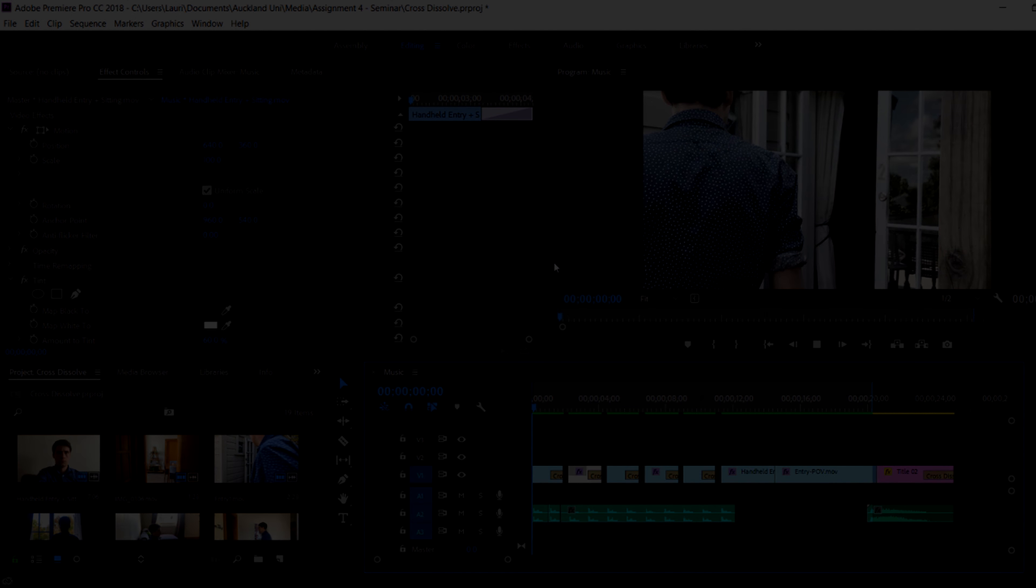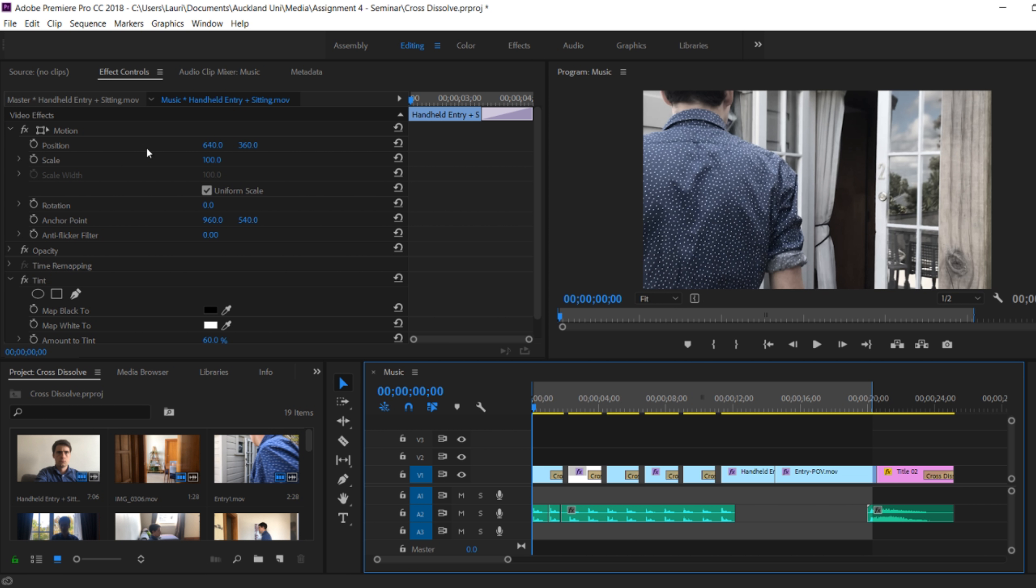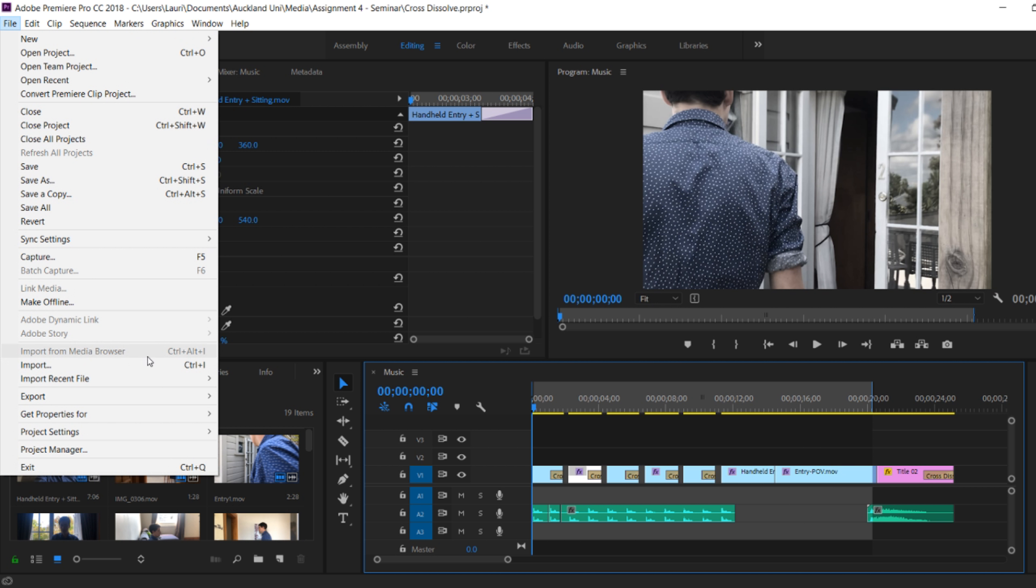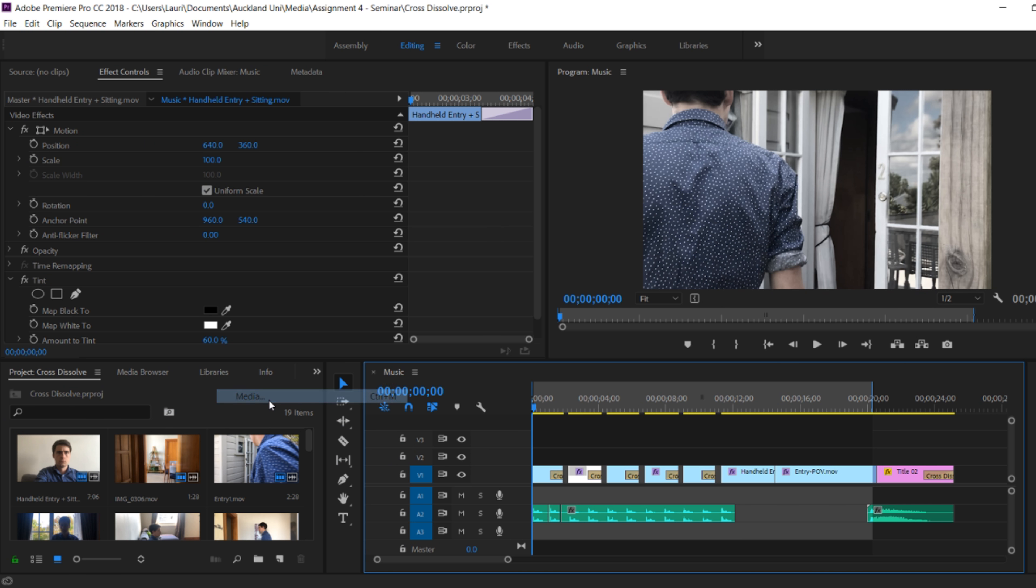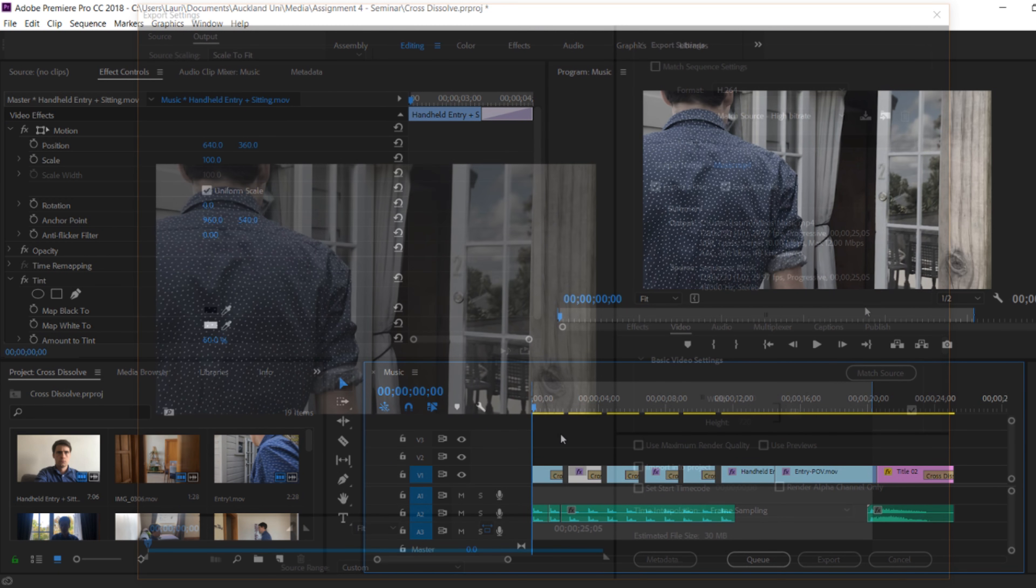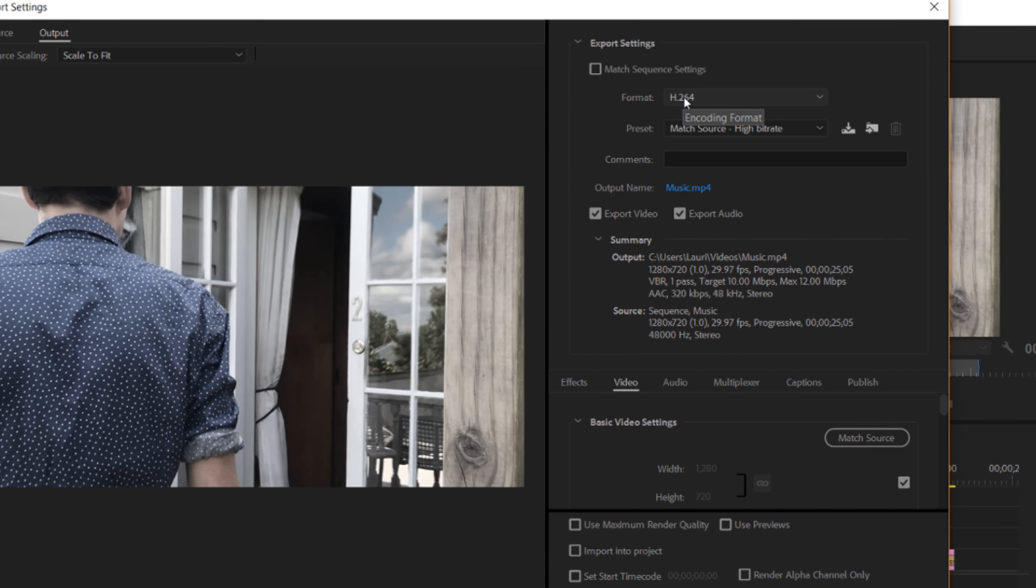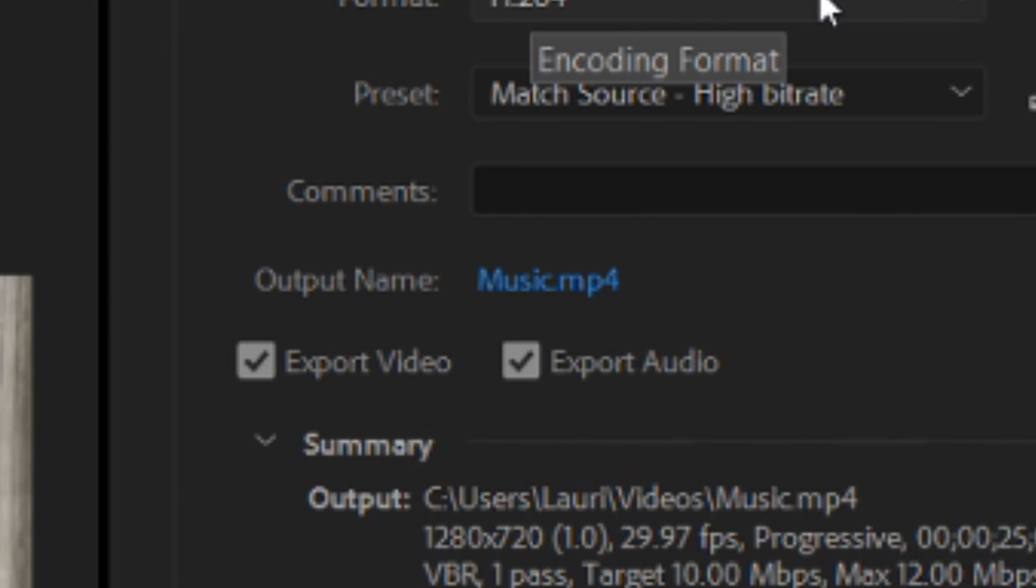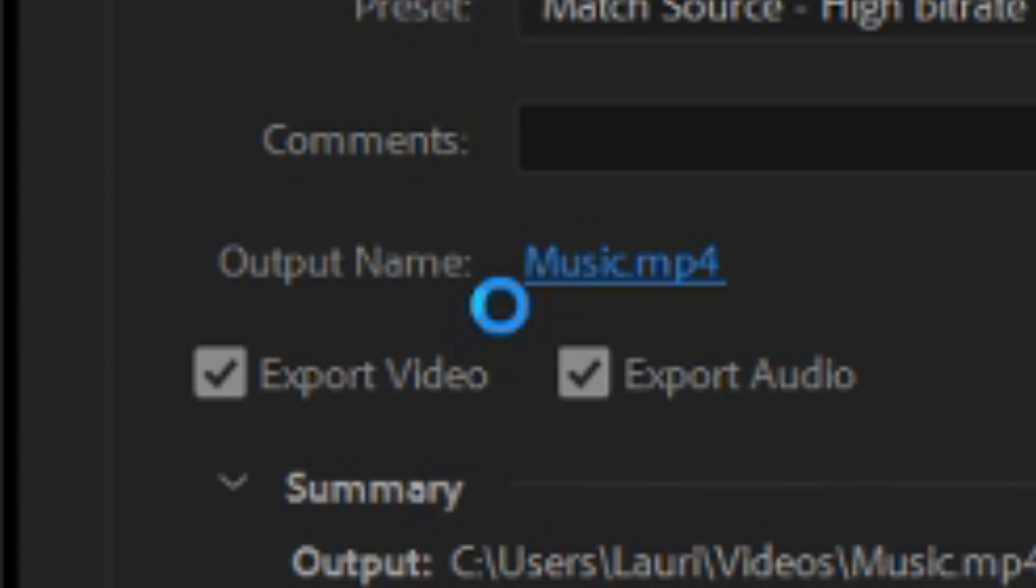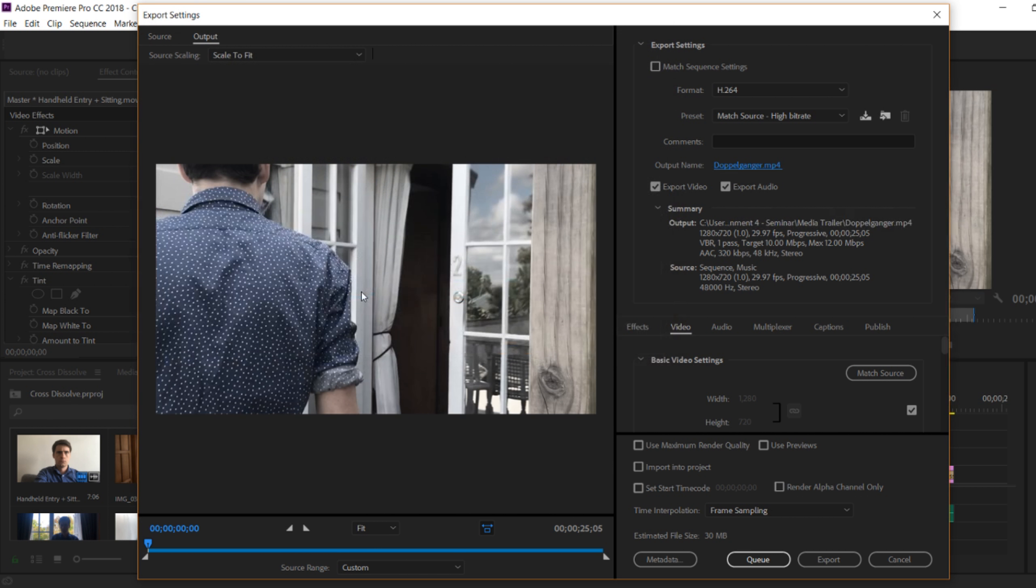The very last thing to do, once we're all finished, is to export the footage. And we can do this by going to file, export, and media. Once we're in here it looks quite complicated, but what we want the settings to be is H.264. We've got to change the output name. And then we can hit export immediately with current settings.